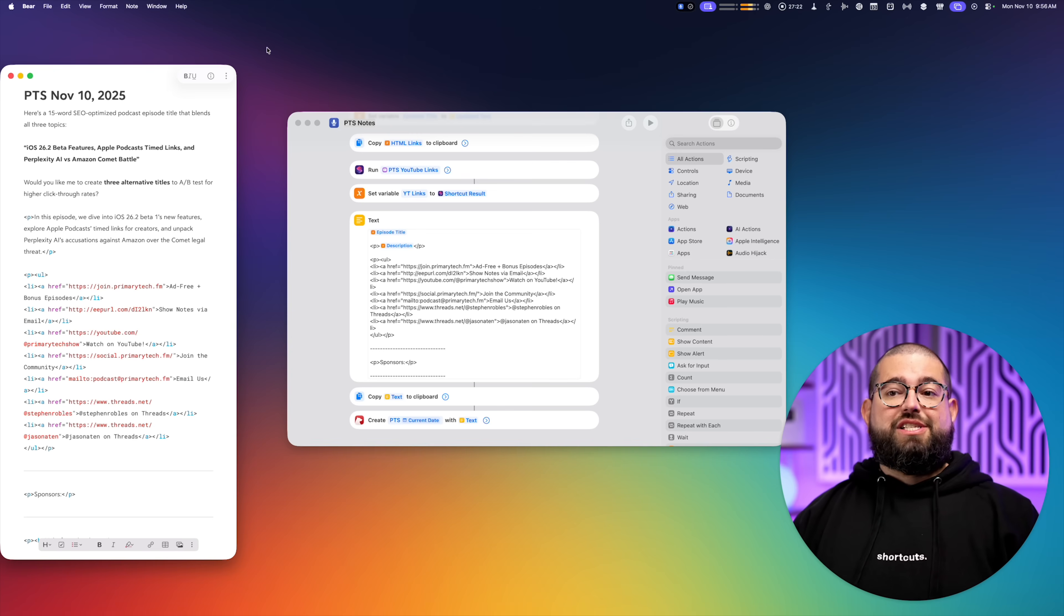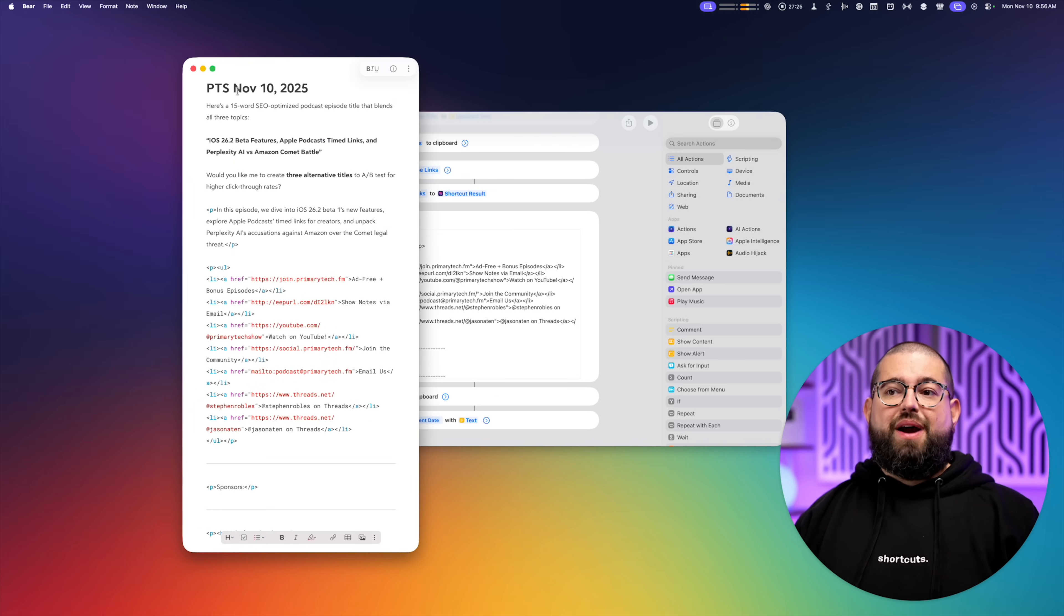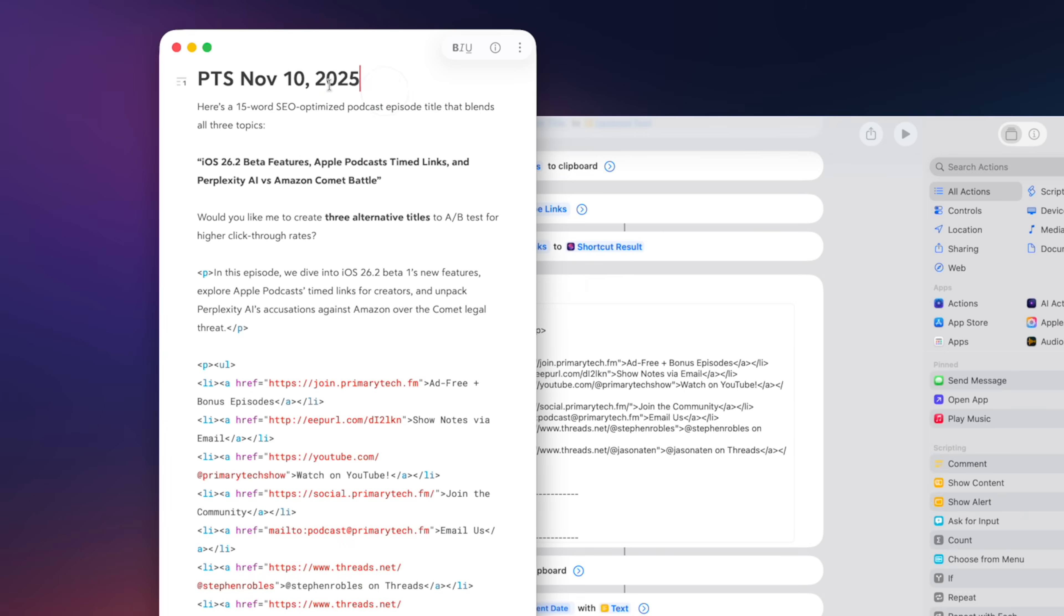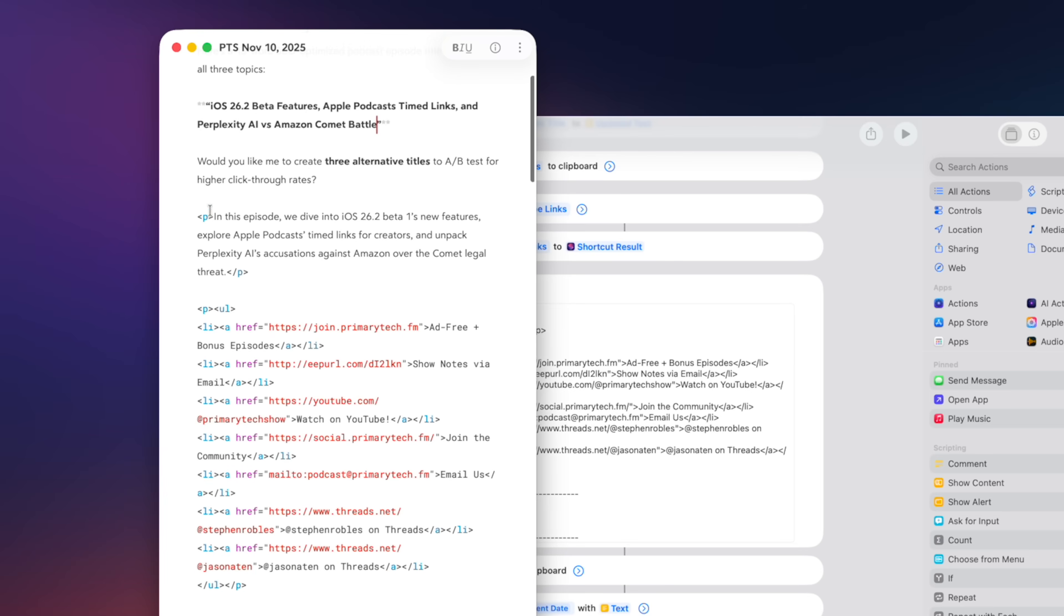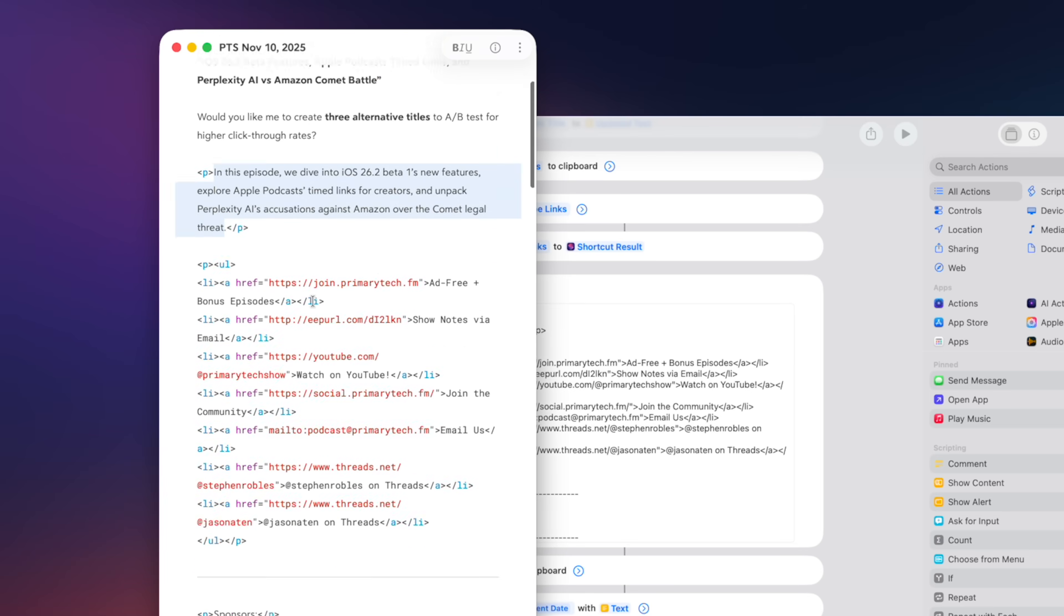And then just like that, it created a bare note. This is primary tech show automatically adds today's date. Here's the title for the podcast episode. Again, I'll always massage that and change it. I never take it straight from ChatGPT, but it's a great head start. In the same way, this is the description that it pulled from those three articles I chose.